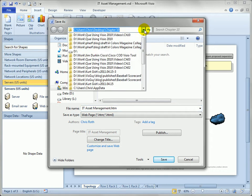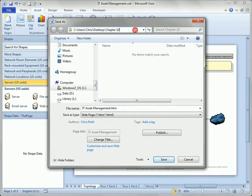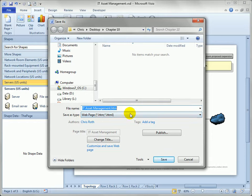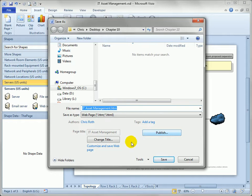We can browse to a location. That looks good. That's my desktop in the chapter 10 folder. I like the name. And if you are a pro or premium user you'll have these extra buttons here that allow you to tweak some of the settings on export.